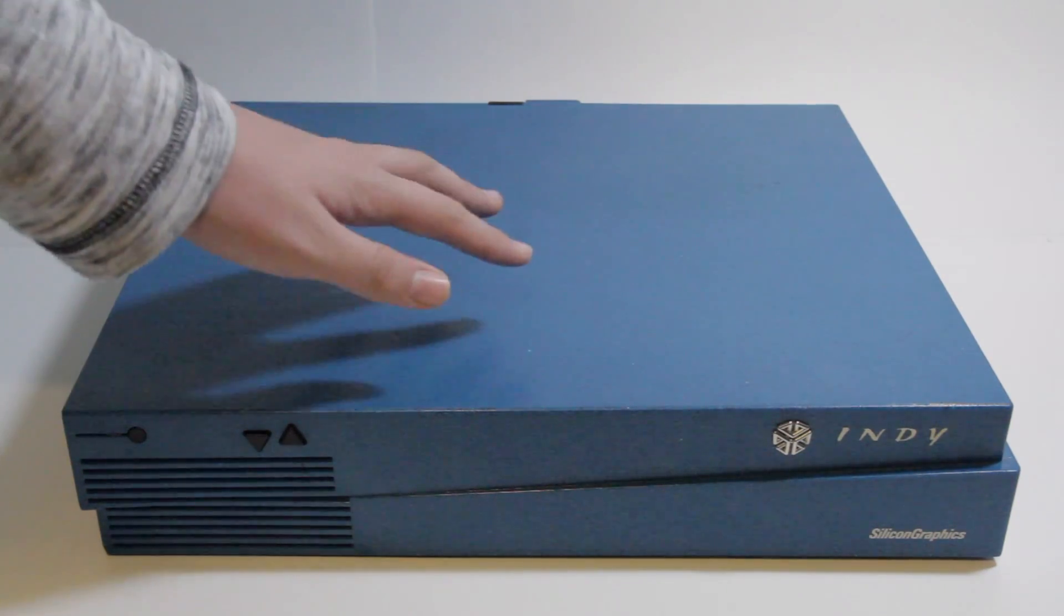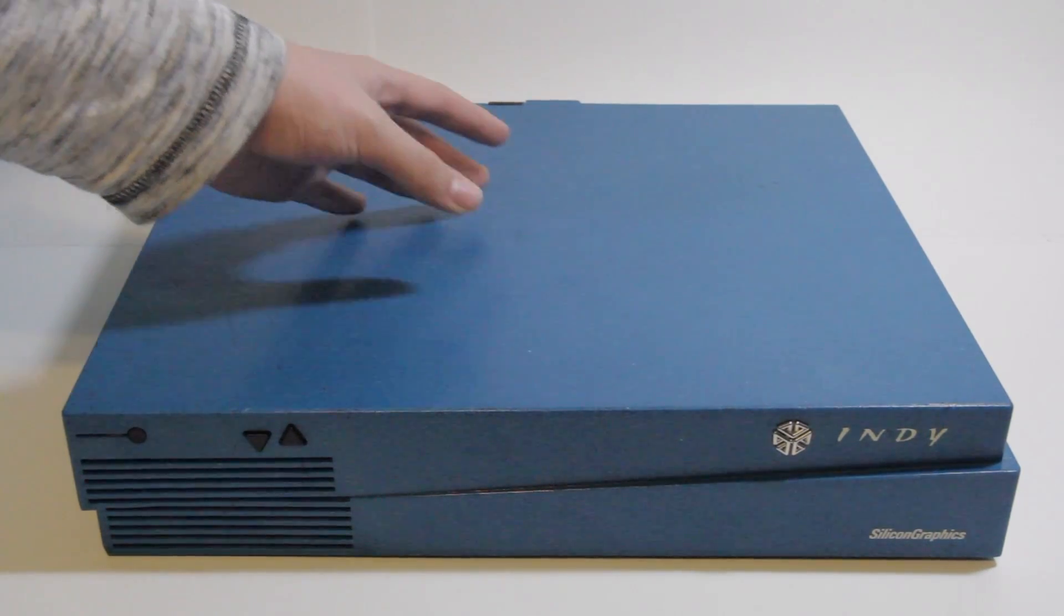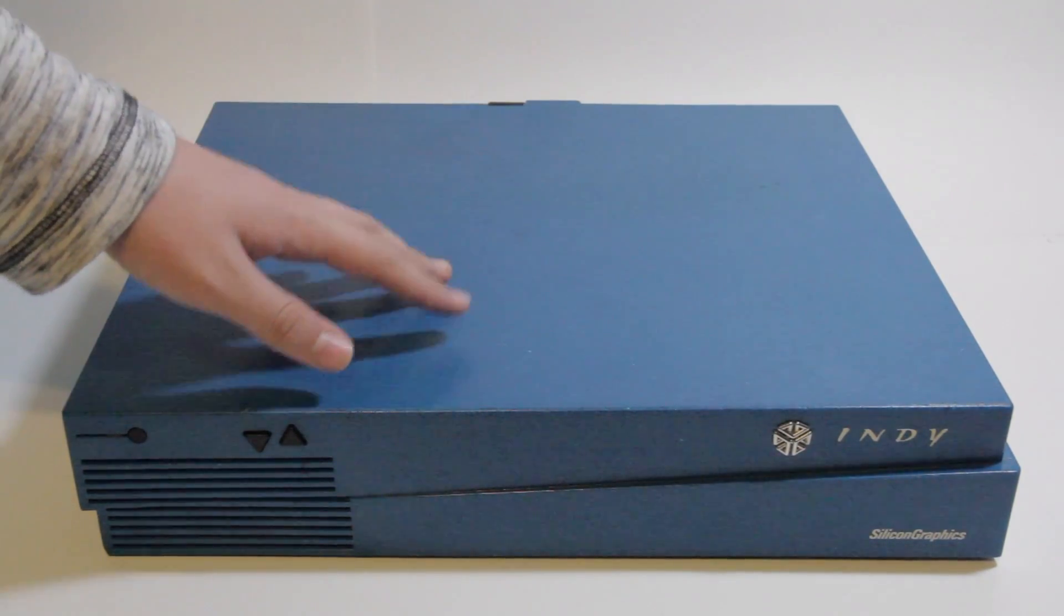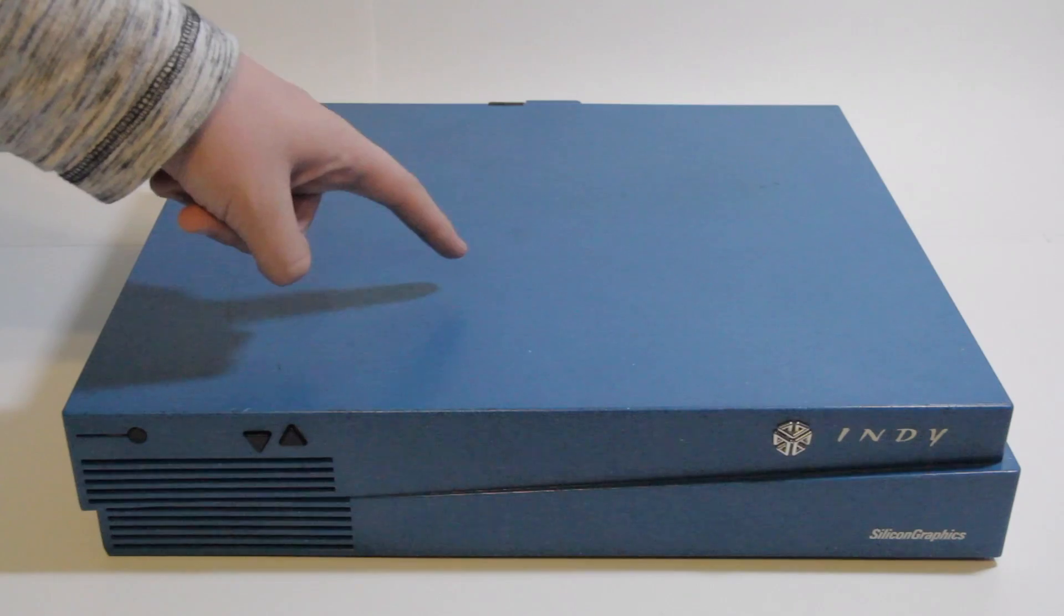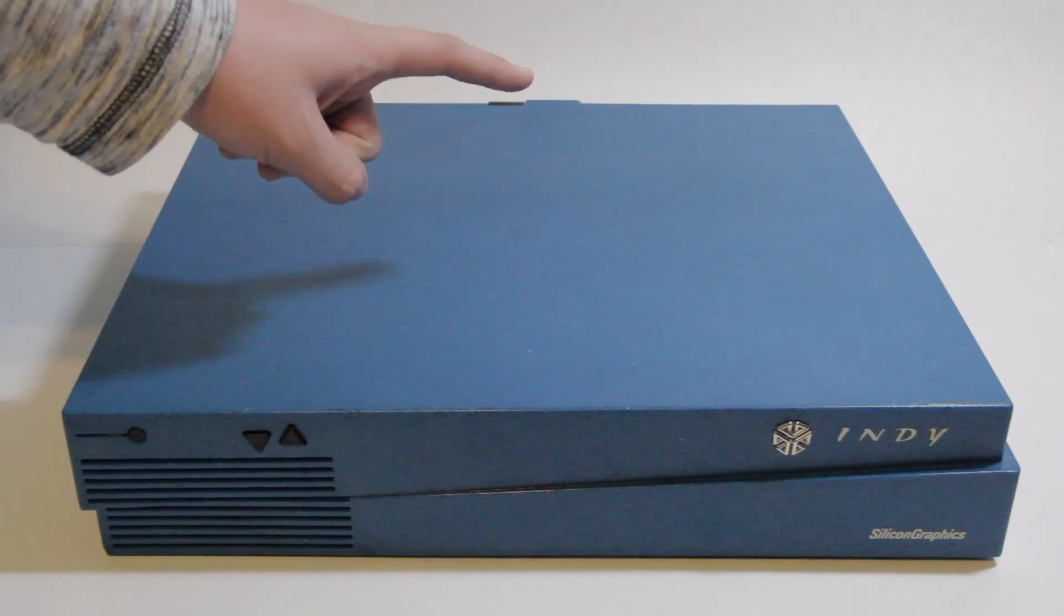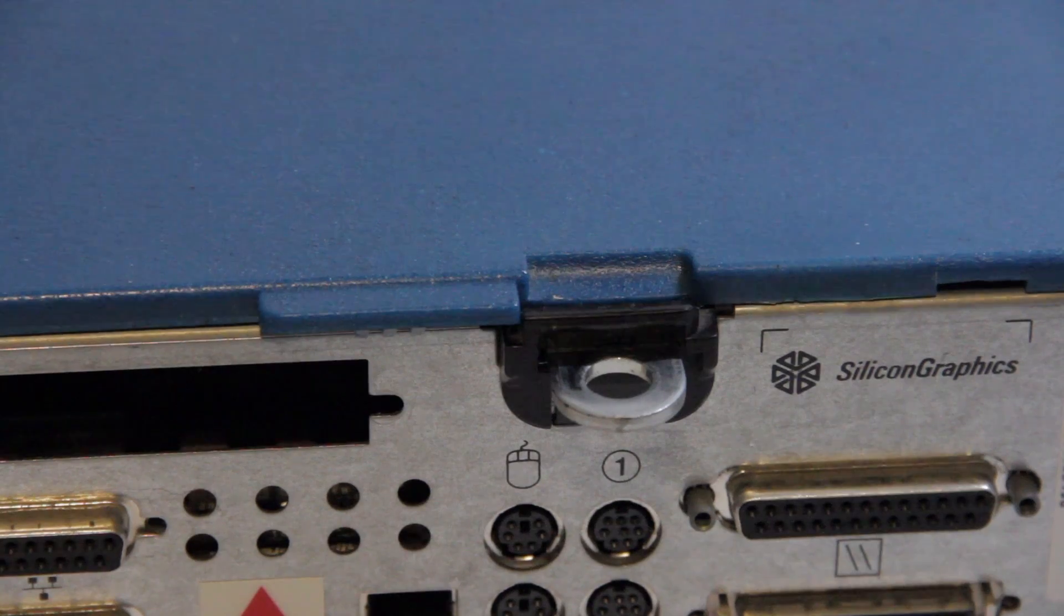But I thought we'd just take a look inside this machine, maybe show you some of the parts inside, and start with showing you how to open this, because that's something that some people will actually have trouble with.